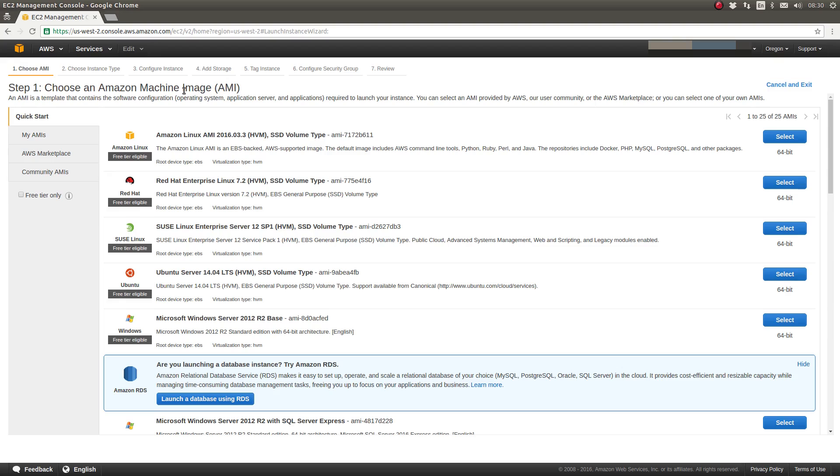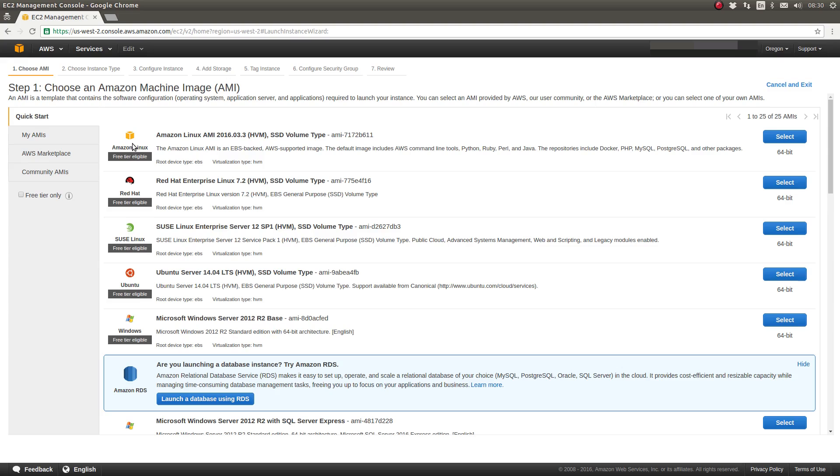It could be a very minimal installation, which is what we're going to go for today. Or it could be an AMI that has been contributed by an AWS user or organization, which contains a specific set of packages. From the left side, the Quick Start, you see a variety of the most popular server templates, or AMIs, for popular operating systems.